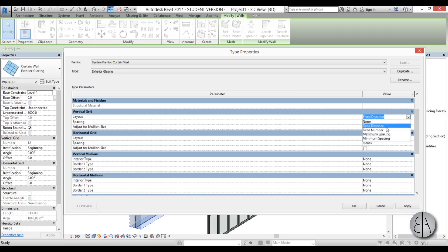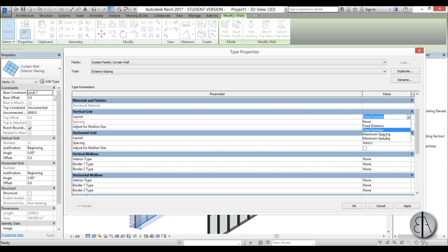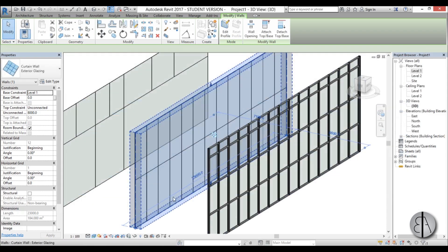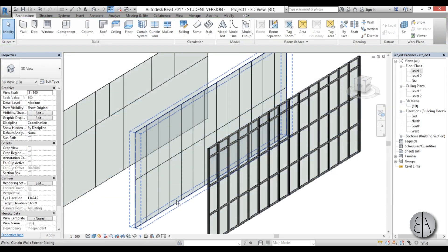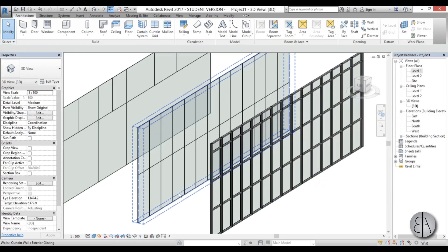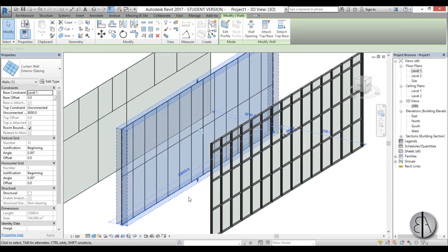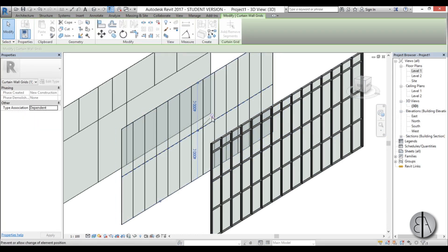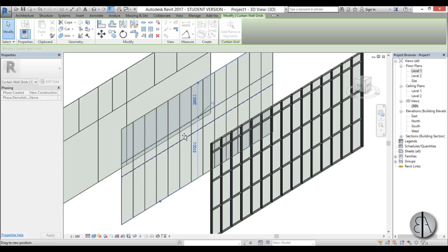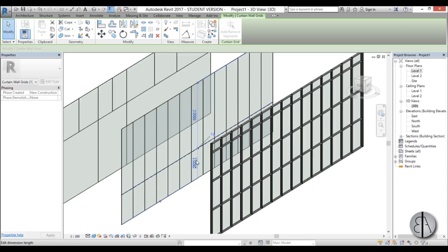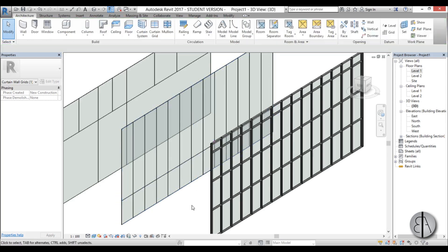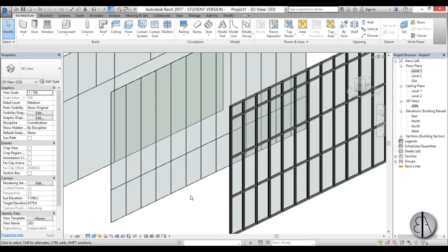But because of that, we can't actually move this unless we unpin them. And now we can move them or we can use these dimension lines to move them. Okay, that's too small. Let's try 2000.